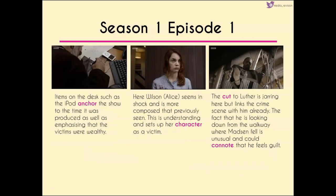Other items on the desk, such as the iPod, anchor the show to the time it was produced as well as emphasizing the victims were very wealthy. When we meet Alice again she seems very much like she's in shock, but she is more composed than previously seen. This sets up her character not only as a victim but as somebody who's very good at compartmentalizing their feelings.